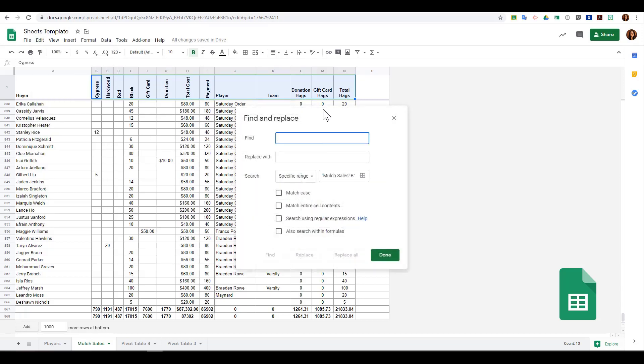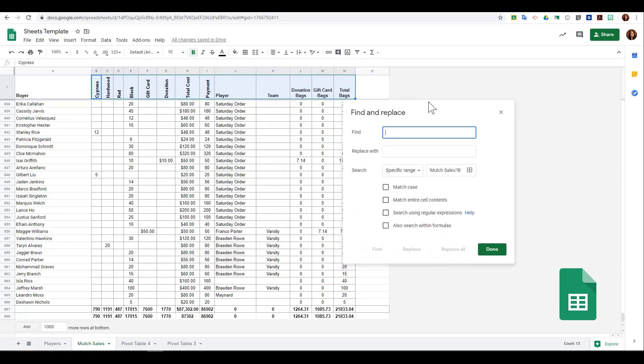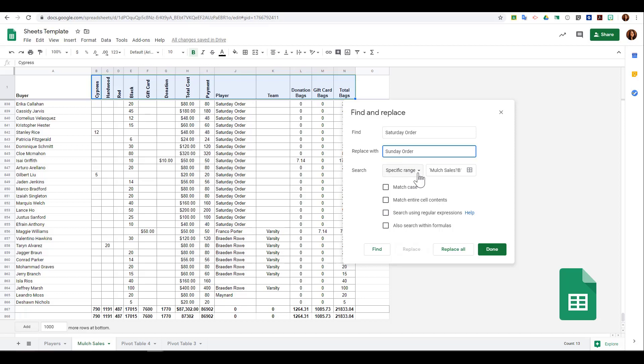Let's take a look. I'm going to find any time that I have Saturday Order in this document and I would like to replace it with Sunday Order. I can choose where I would like to search - a specific range or an entire sheet. I can choose to match case, which means it's case sensitive.